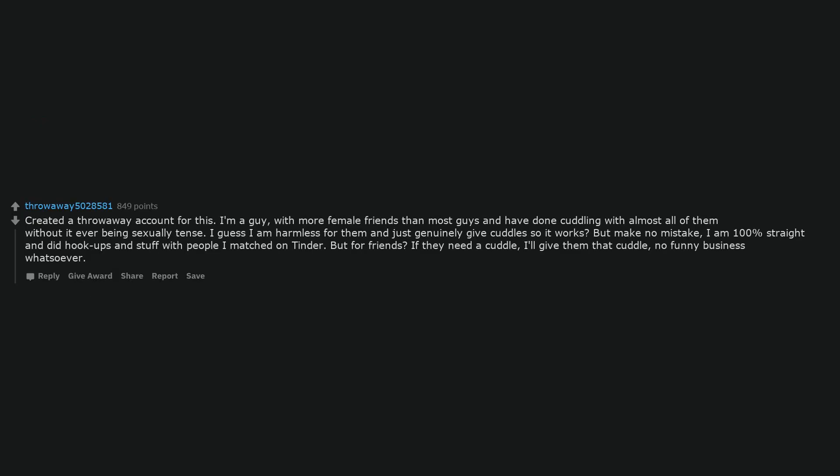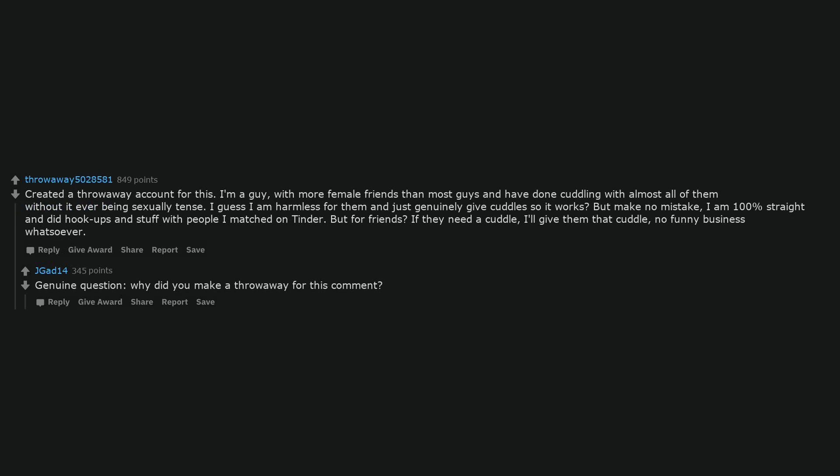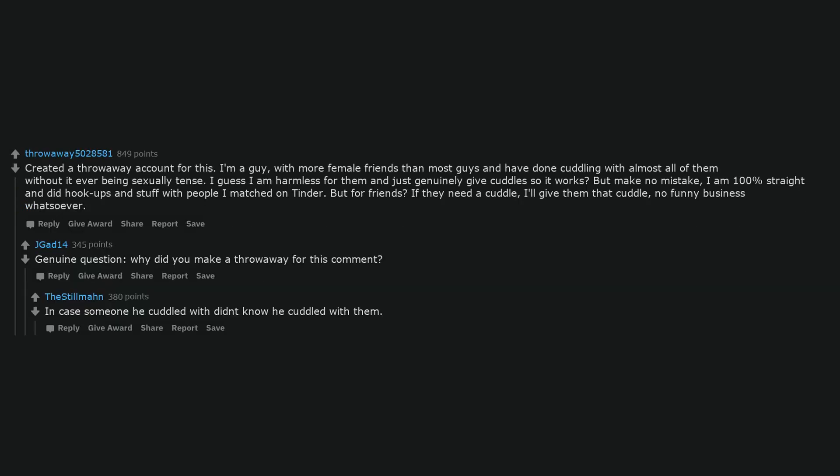Created a throwaway account for this. I'm a guy, with more female friends than most guys and have done cuddling with almost all of them without it ever being sexually tense. I guess I am harmless for them and just genuinely give cuddles so it works. But make no mistake, I am 100% straight and did hookups and stuff with people I matched on Tinder. But for friends? If they need a cuddle, I'll give them that cuddle, no funny business whatsoever. Genuine question, why did you make a throwaway for this comment?